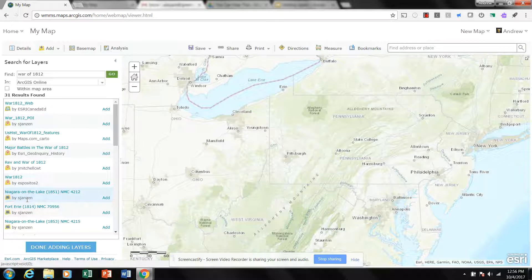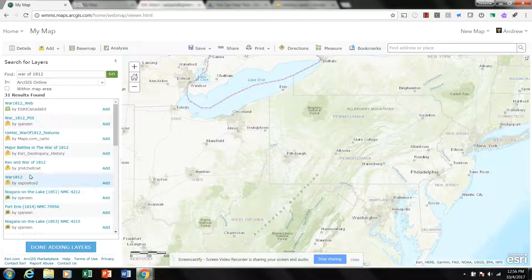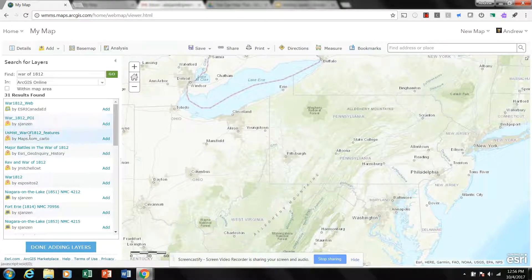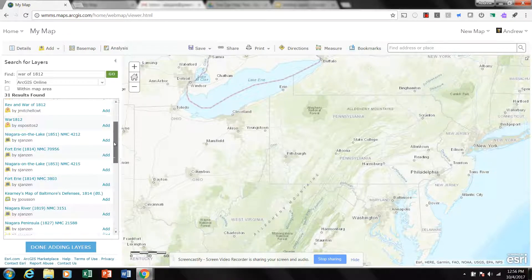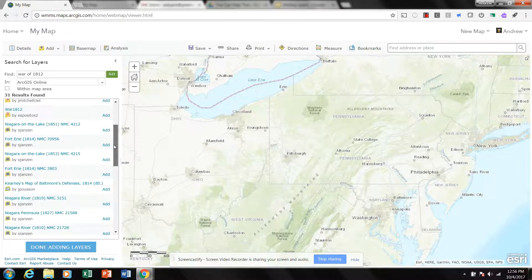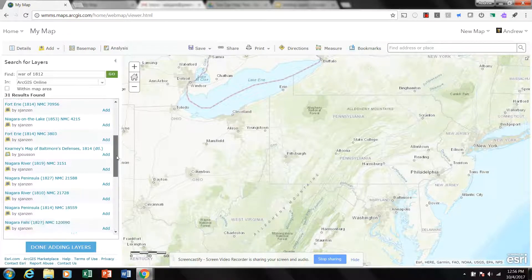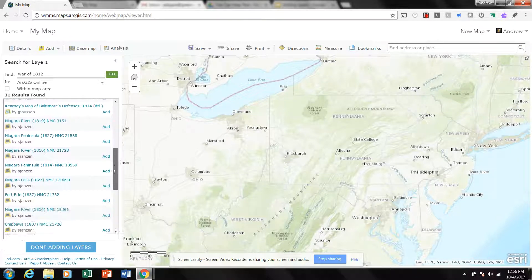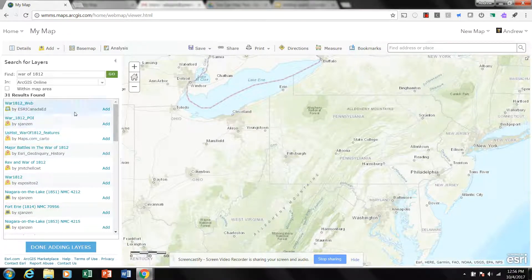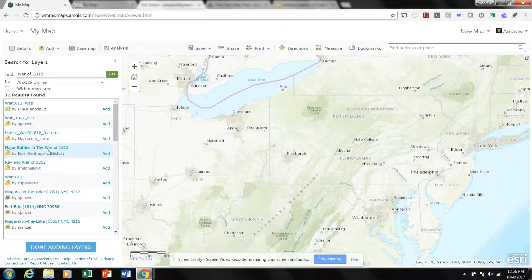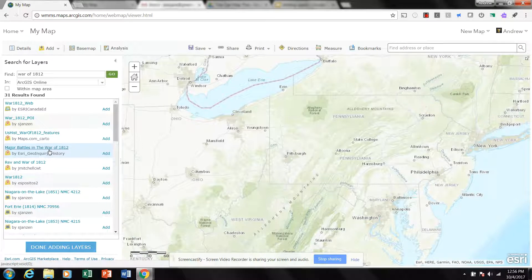But as I look, you know, there's S. Jansen again, seems to have made quite a number of maps, and so perhaps this is someone who's doing some scholarly work on the War of 1812. Certainly from the looks of it, it appears so.